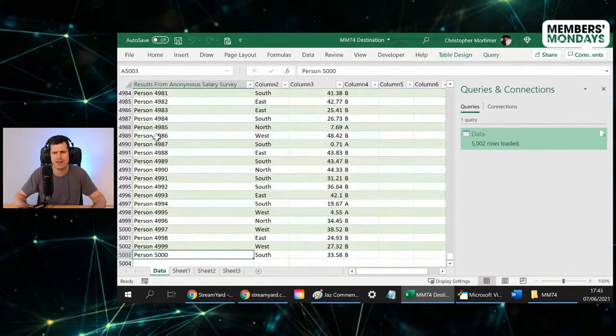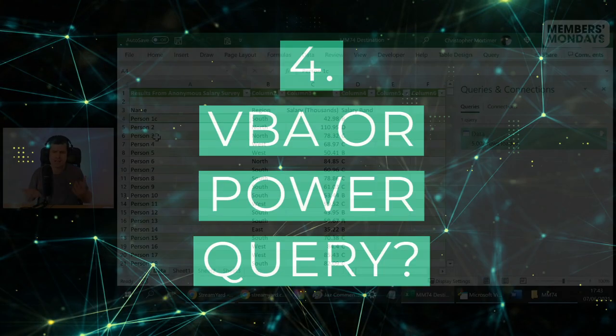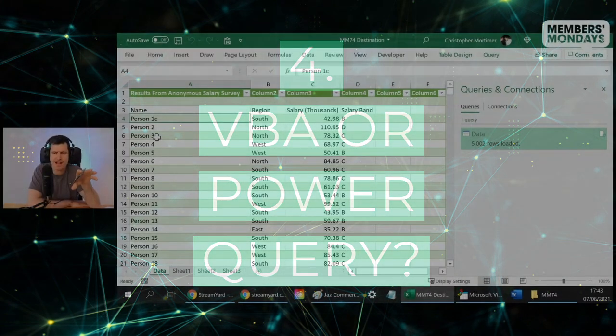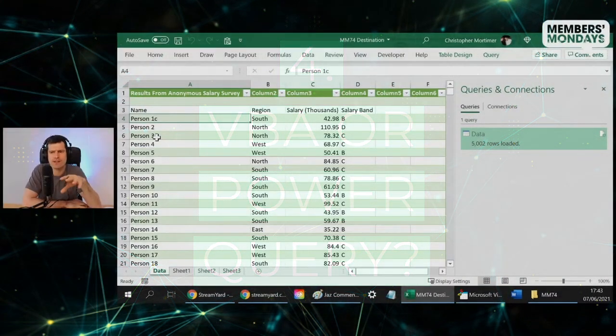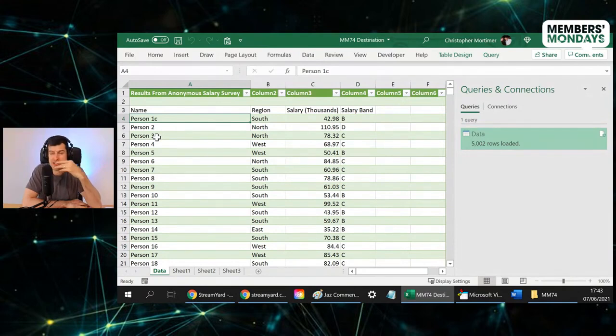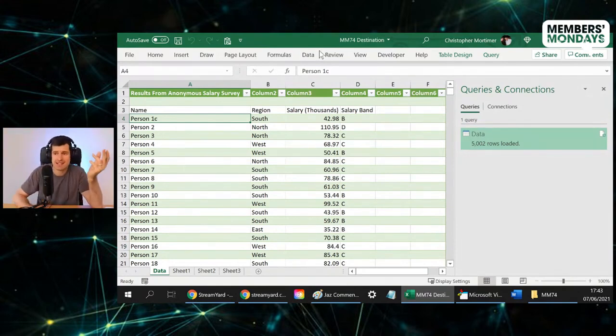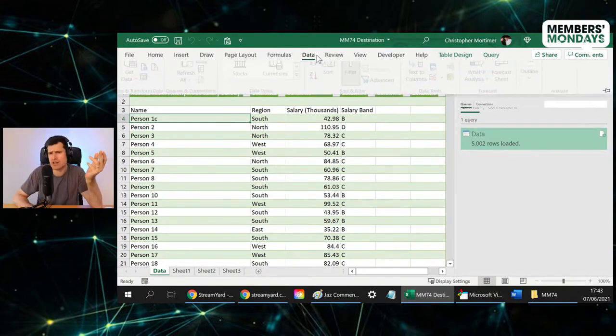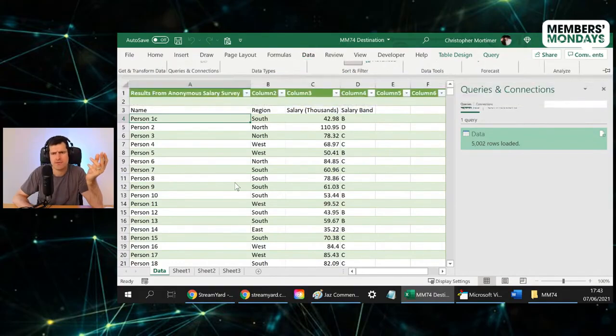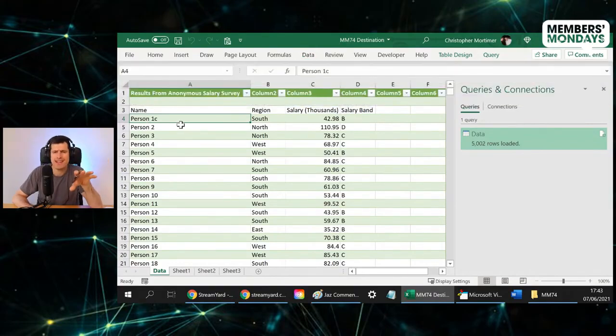So once again, pros and cons. So the clear advantage I see for using Power Query to bring the data across is it's quite easy to do. Using that interface, I can just go to Data, Get Data. It's quite easy to do using that interface. It's a very user-friendly interface.